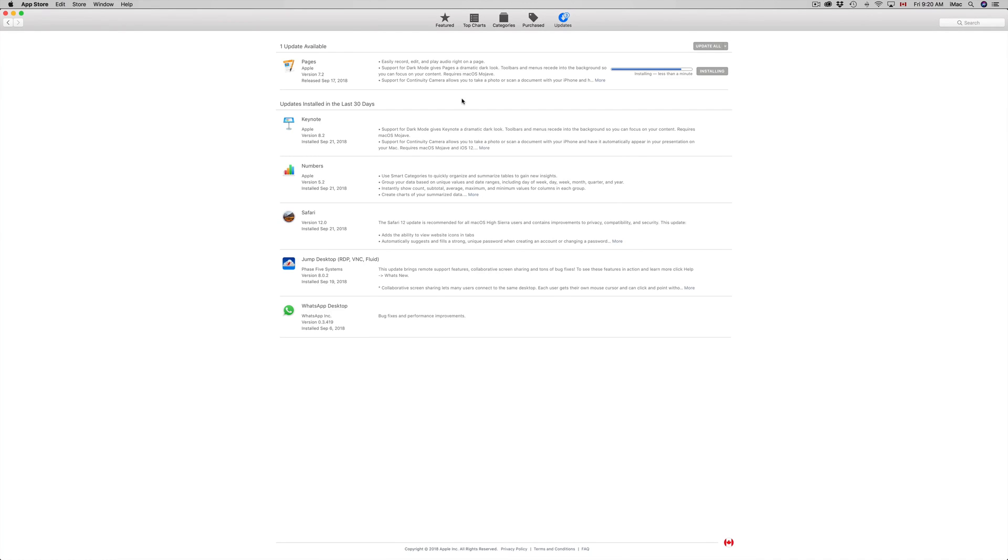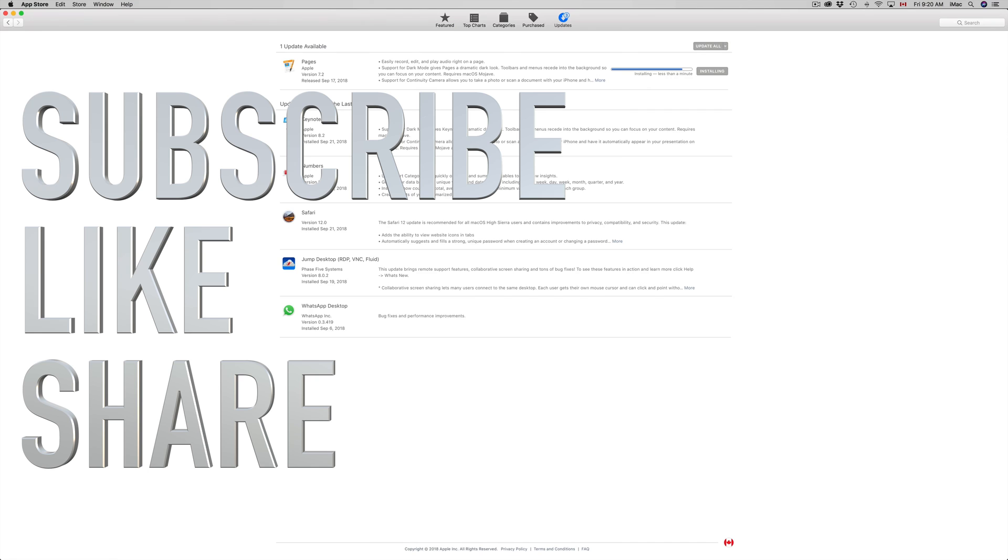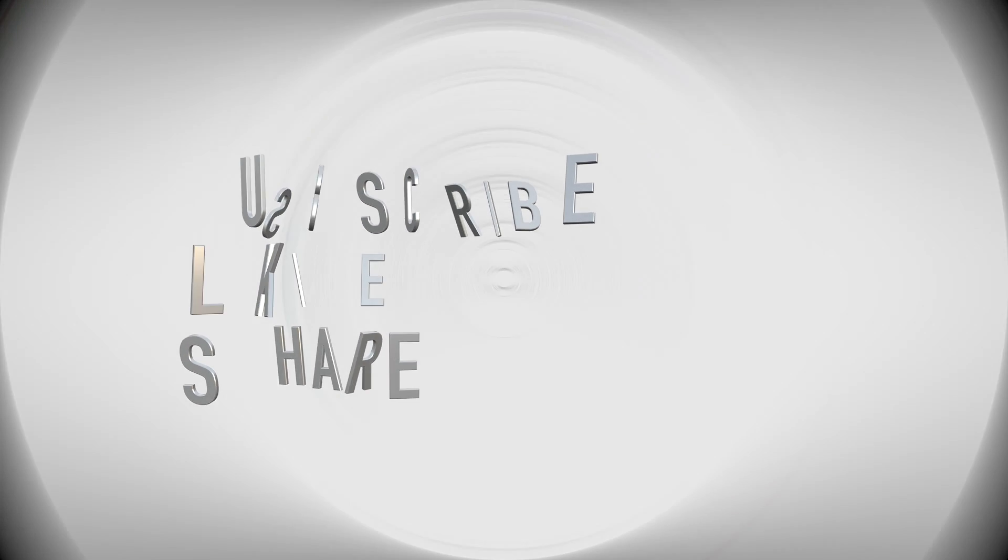All right guys, so that's it for this video tutorial. If you have any questions or comments, you can write them down here in the comments area. And don't forget to subscribe and rate. Thank you.